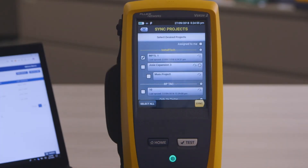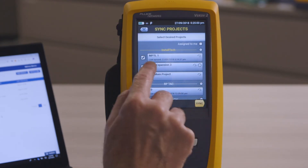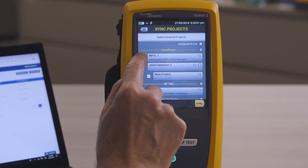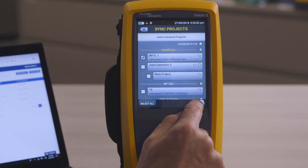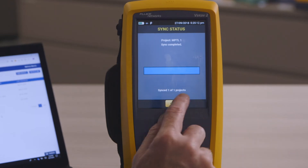LinkWare Live will present me with a list of all the tests in the tester — the different projects you can see here. I just pick the one I want, touch Sync, and it's uploaded to the cloud service. Whether or not this project has been in LinkWare Live before, the results will still be uploaded.